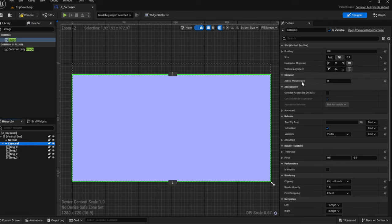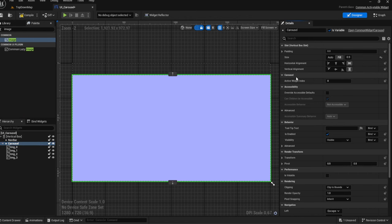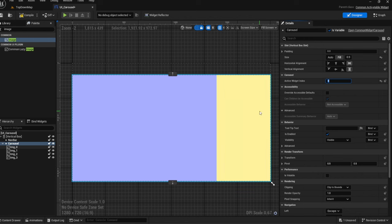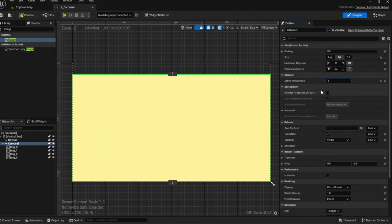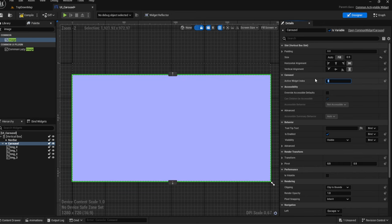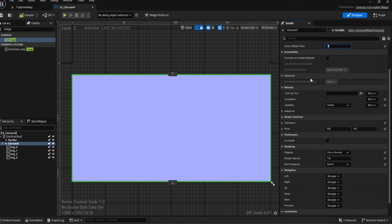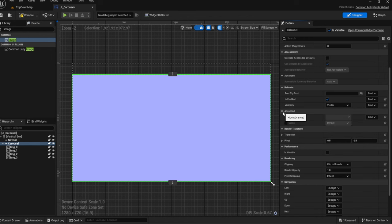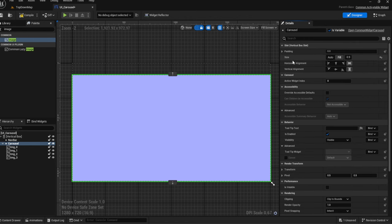The animation when moving between items is automatically built into the carousel. From the carousel settings you can set which index it starts on — for example, starting at index 3 will jump straight there. You also have the ability to control the active index within the event graph as well.